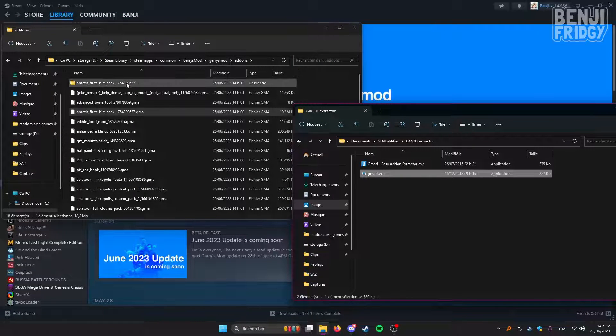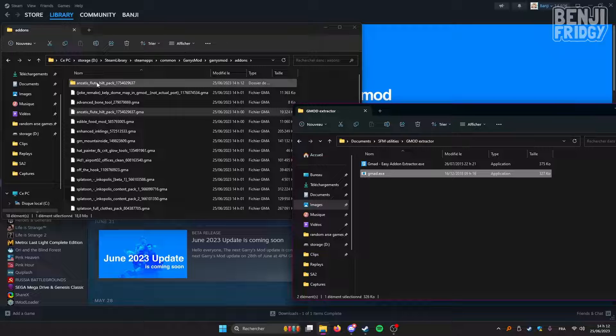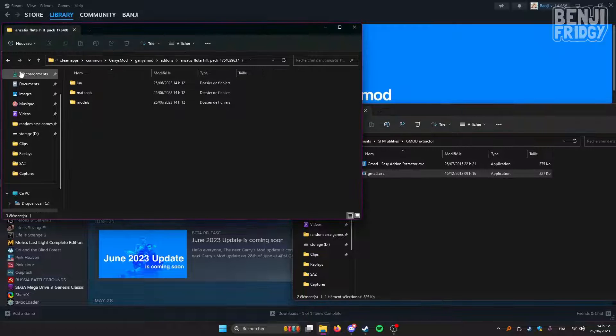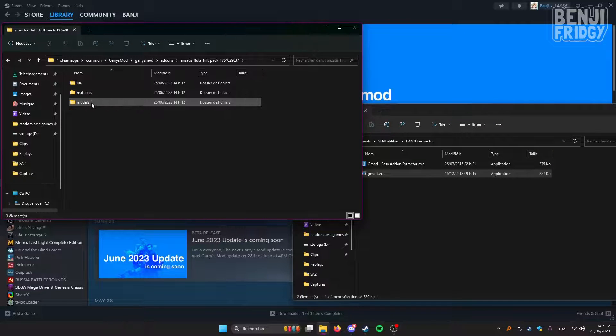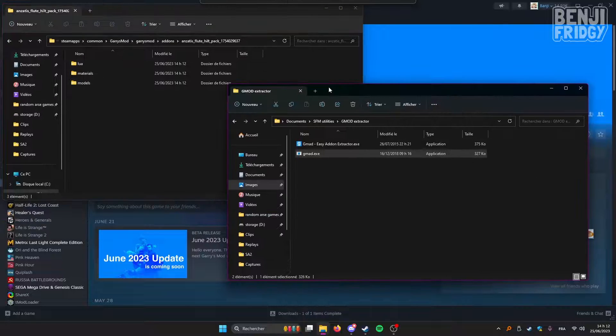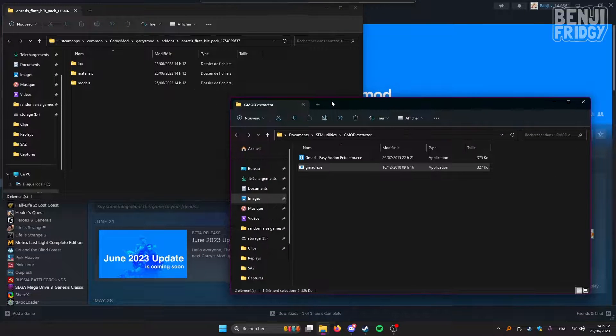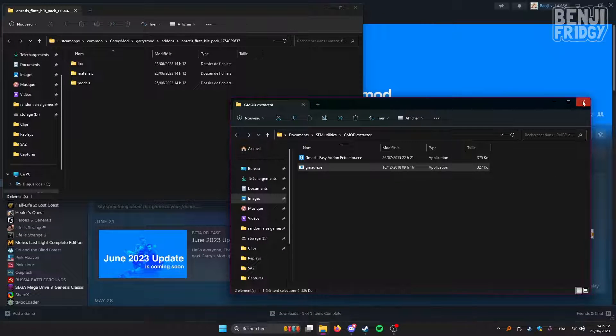So as you can see, a folder just appeared, which contains materials and a model. So it's actually that simple. We can actually close this window.